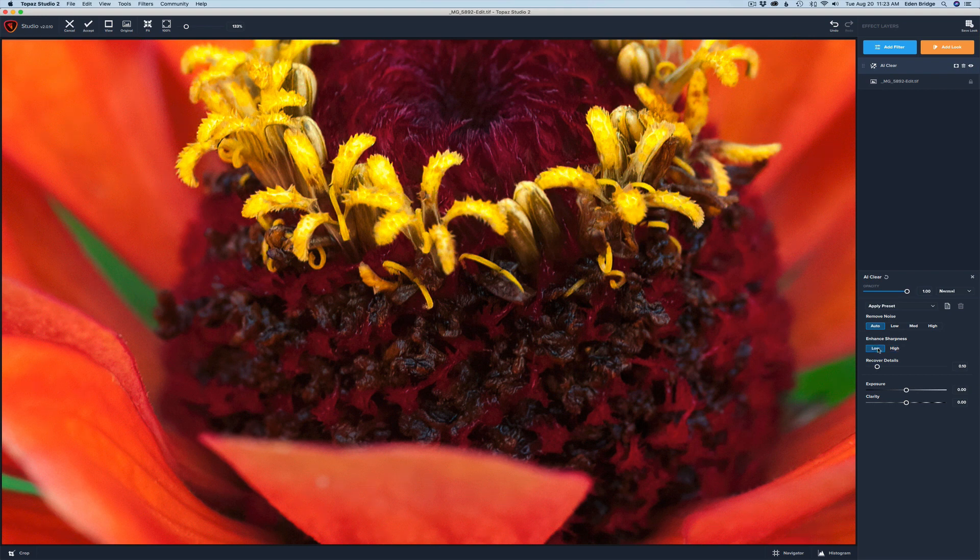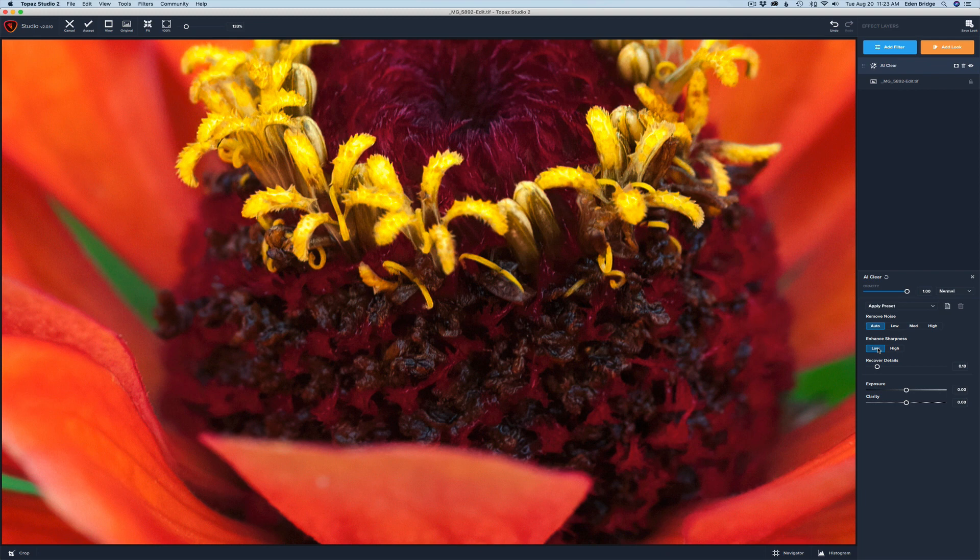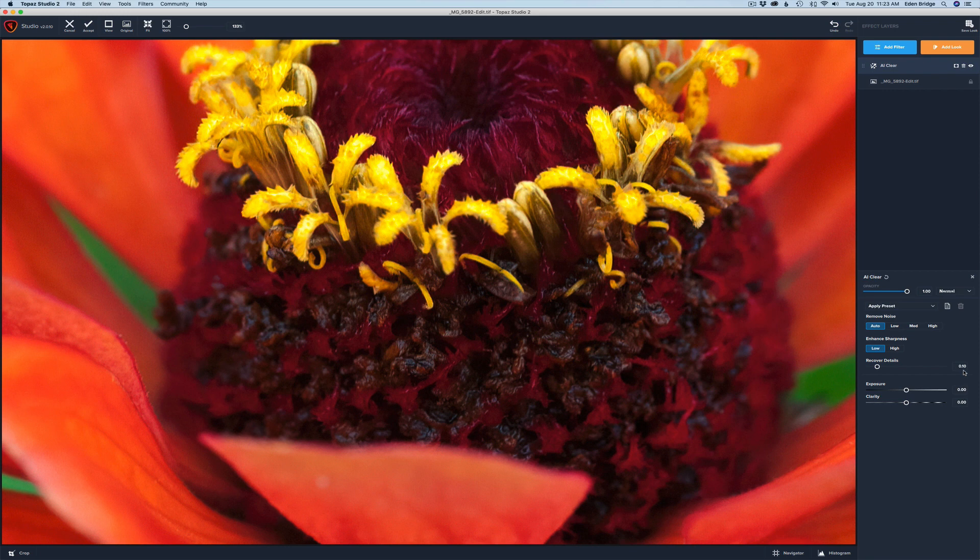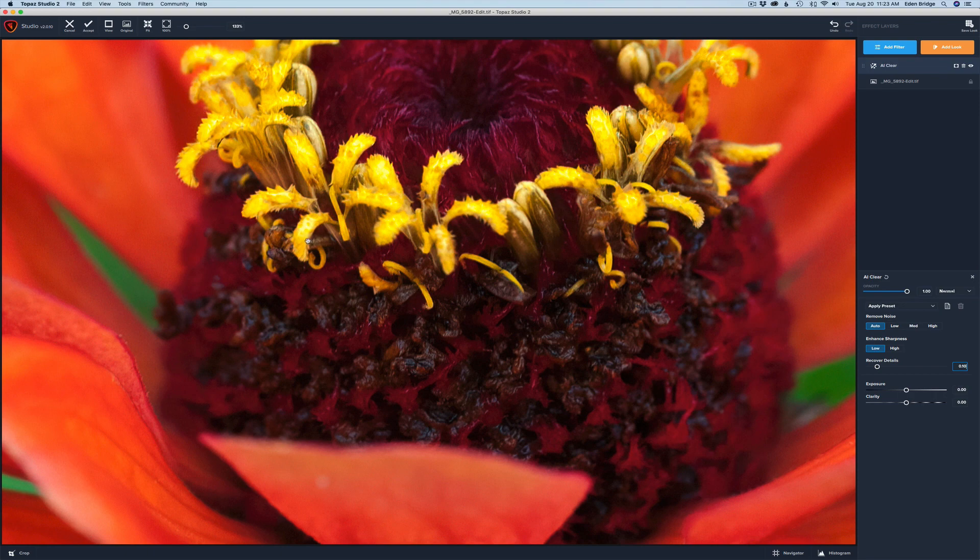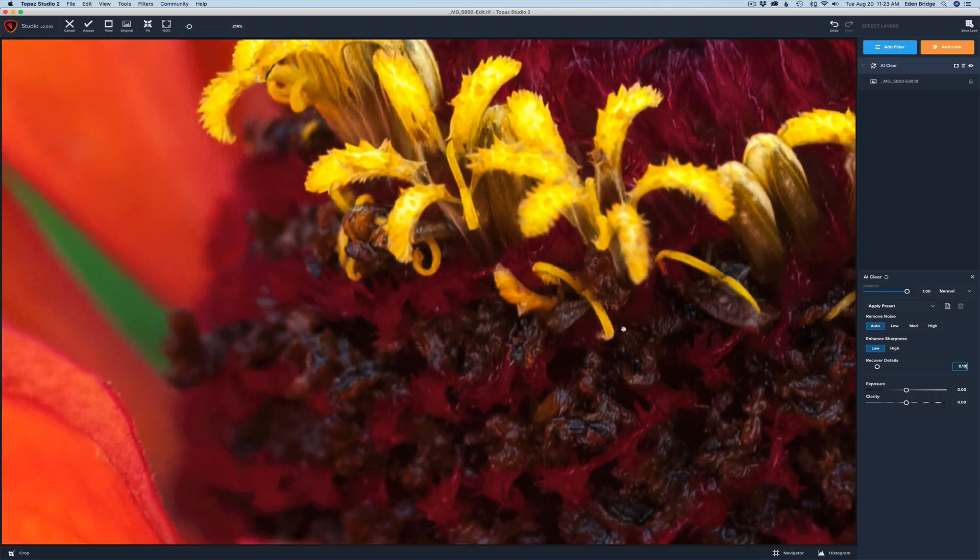Then you have this Recover Detail slider. It's defaulted at 0.10. If you move the slider to the left, you're basically recovering no details whatsoever. To get back to the default setting of 0.1, just double-click where it says Recover Details. That's generally where I keep it—I don't really mess with it.